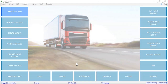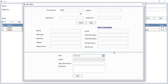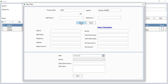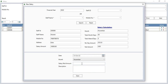In salary, you can add the salary details of staff from the new salary button. Select the staff ID and click search to see their details. Then select the month, enter the salary paid amount, enter a description, and click save to save the salary details.